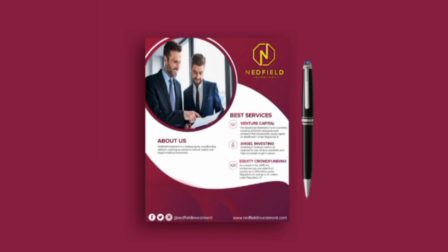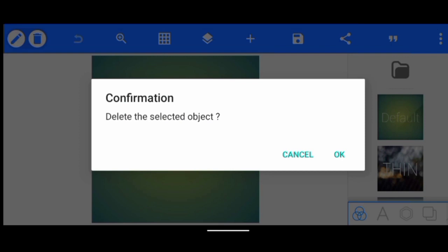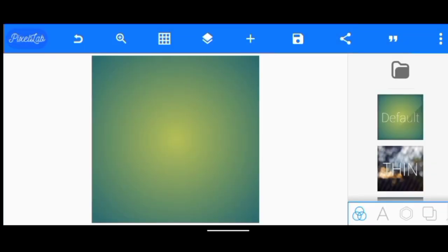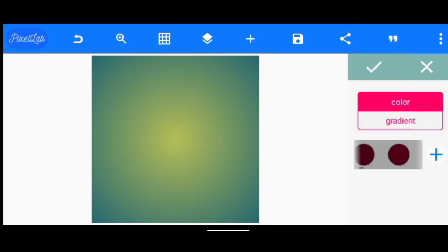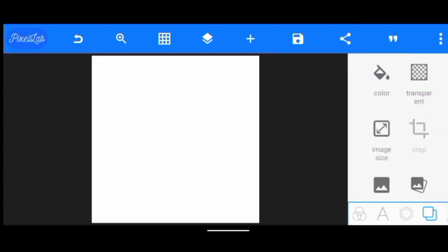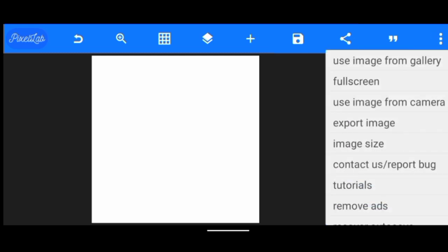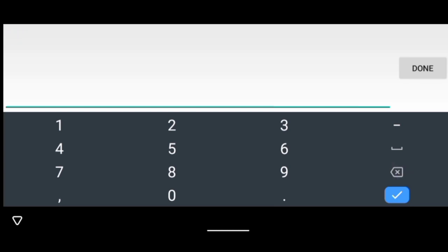Also subscribe to my channel, that is if you're new here. Once we open the application, this is the first thing we're going to see. To get started, we're going to delete this text here. After we've done that, we're going to change the background — I click here, then I click on color, then I go to white. After that, we're going to change the image size.